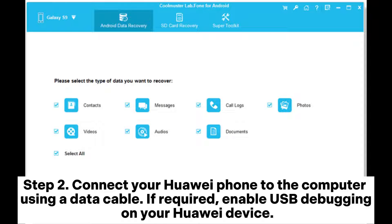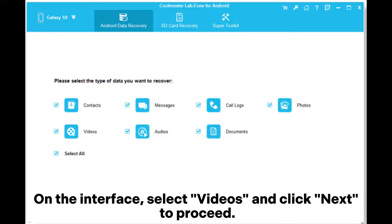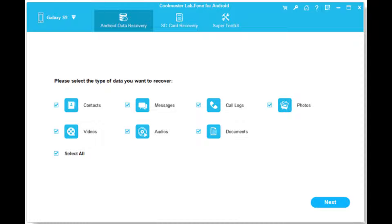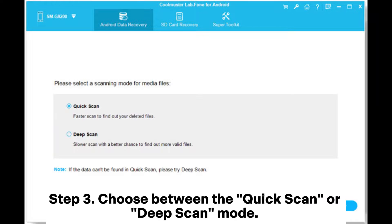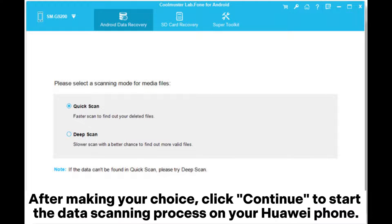Step two — connect your Huawei phone to the computer using a data cable. If required, enable USB debugging on your Huawei device. On the interface, select Videos and click Next to proceed.